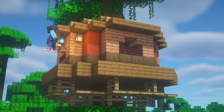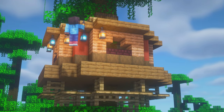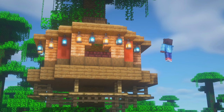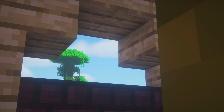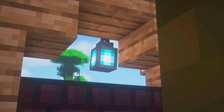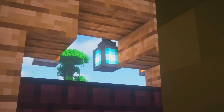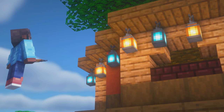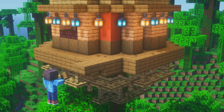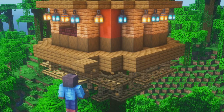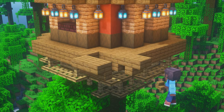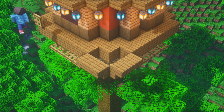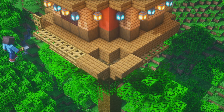Next we need some lights. For visual interest we will be alternating lanterns and soul lanterns around the house. To finish the upper platform we will first add a small protrusion where the stairs will come up. After that we add trapdoors and signs like we did for the lower platform.